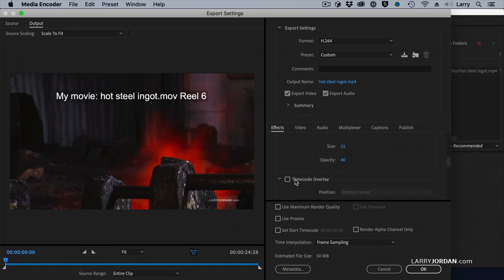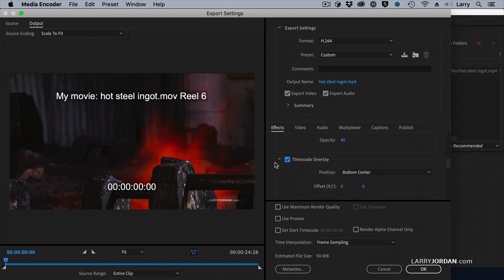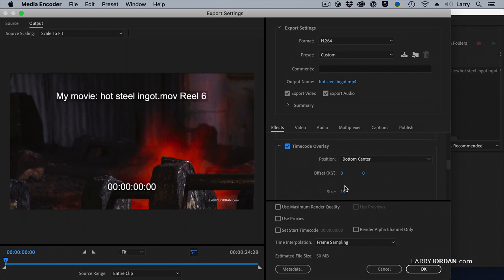And as long as I'm adding stuff, let's add Timecode Burn. Click Timecode Overlay. Put it at the bottom center. We can change the size.